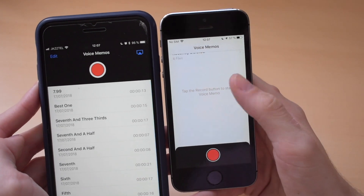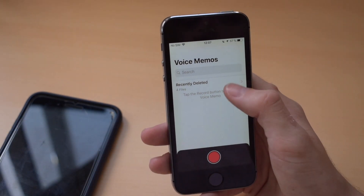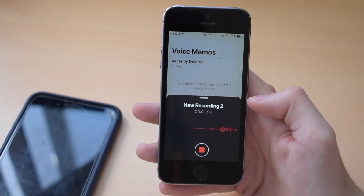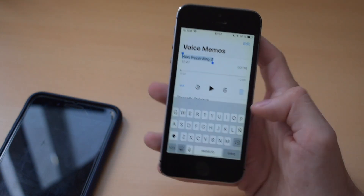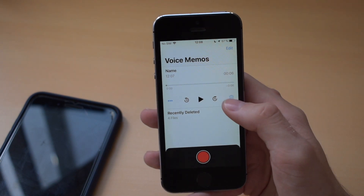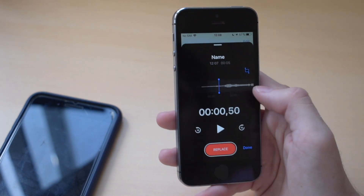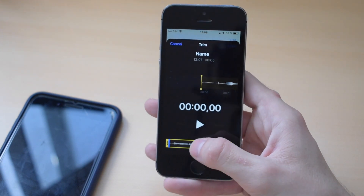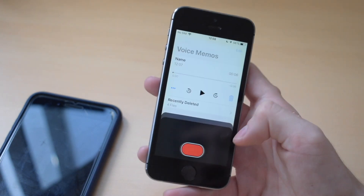Here you have all your voice memos — I don't have any right now — and you have the recently deleted tab. There's an iOS 12 bug there, but we're going to proceed to record a new one. This is the interface when you're recording a voice memo. You can tap it and it will expand, where you can change the name, play it, skip 15 seconds back or forward, or delete it. These three buttons let you edit the recording, which allows you to trim it or replace part of it. That doesn't seem to work either, but remember this is a beta. Click done and it's done.